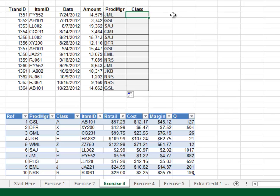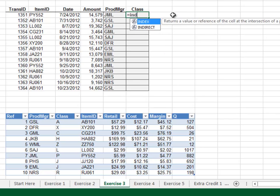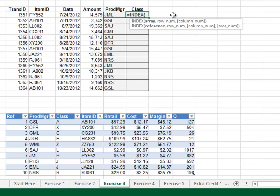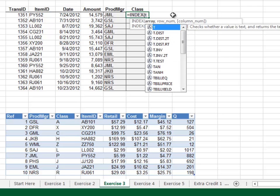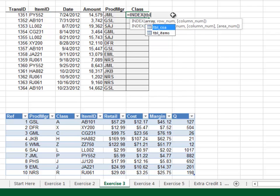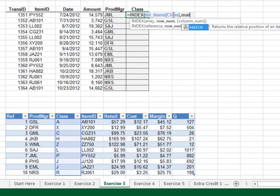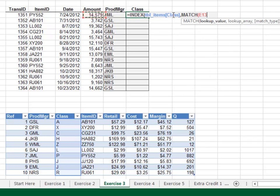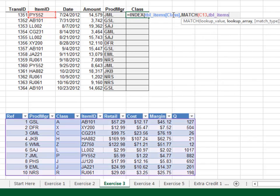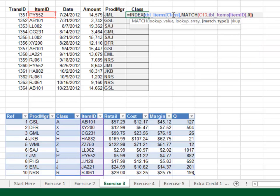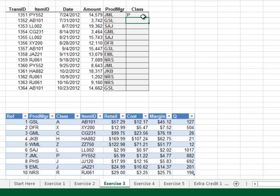Write a similar formula for the class column. Equals INDEX. Return the value from the TBL_items class column. Match the item ID in the TBL_items item ID column, 0 for exact match. Close out the functions and hit Enter. Fill the formula down to complete the column.